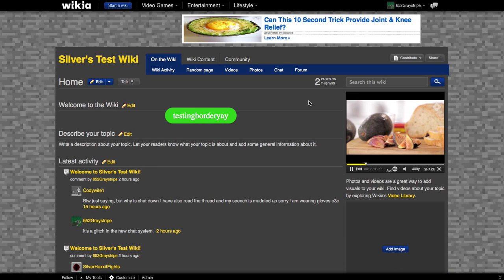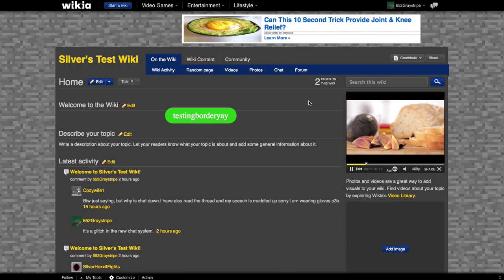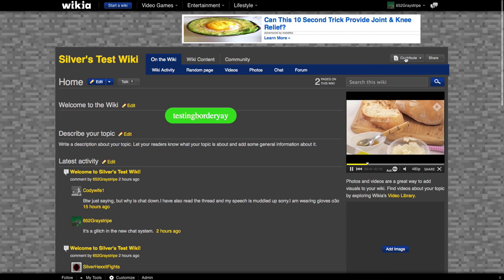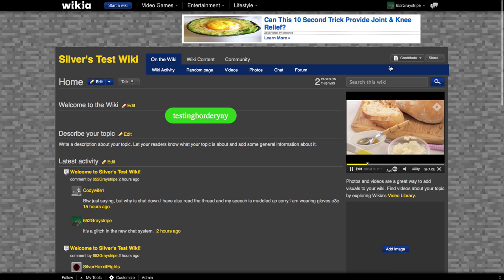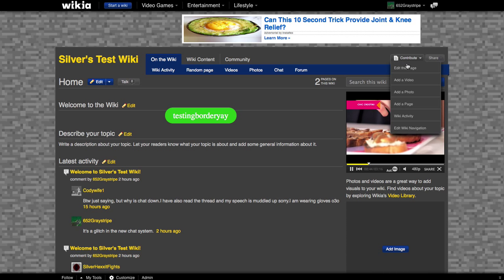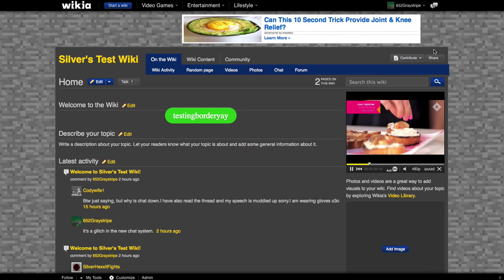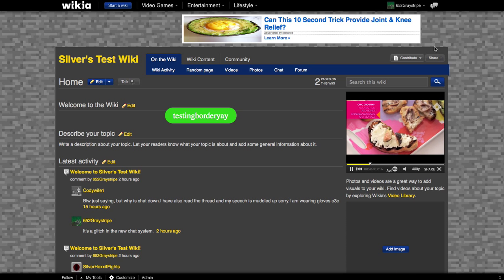Hello everyone, it's Gray and today I'm here to teach you a little basic tutorial about using Wikia. This one is on how to create pages.